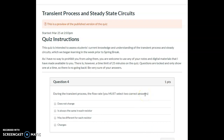Question number four: during the transient process, the flow rate might be different in each resistor and does change throughout the transient. The goal is that eventually the circuit will have the same flow rate everywhere — that's when it reaches steady state. During the transient, the flow rate and pressure are both changing, as we saw in CASEL Unit 5, Activity 1.